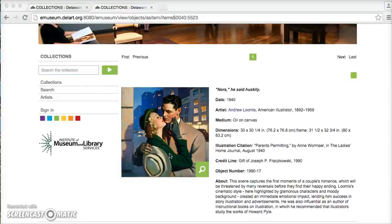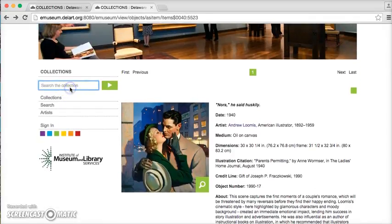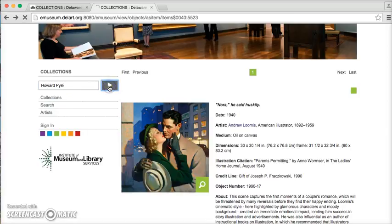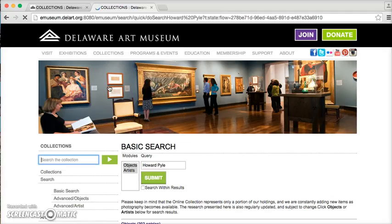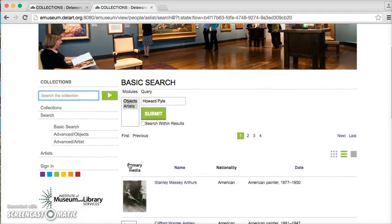We'll also look at how to do this with an artist, because it is slightly different though we use the exact same base URL. If we're looking for the artist, we're going to go ahead and search for whoever we want. Let's say we're looking for Howard Pyle and we find his artist entry.